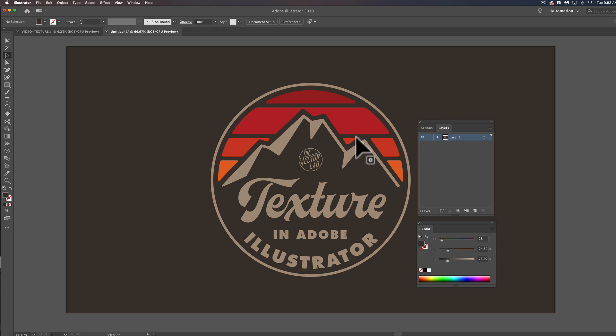I want to show you one of the best ways to add texture to your t-shirt designs in Adobe Illustrator.